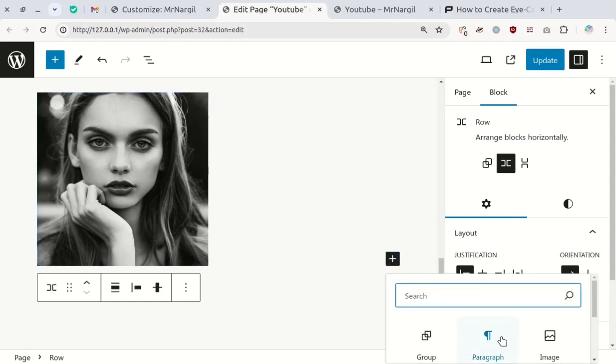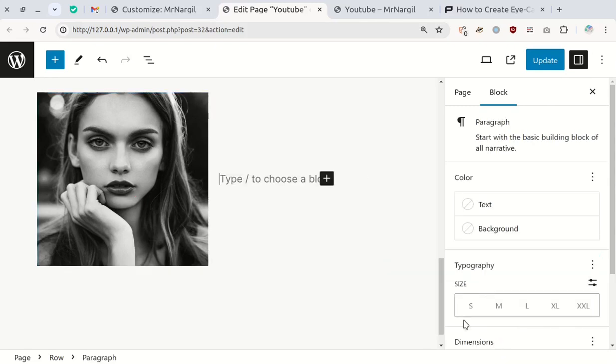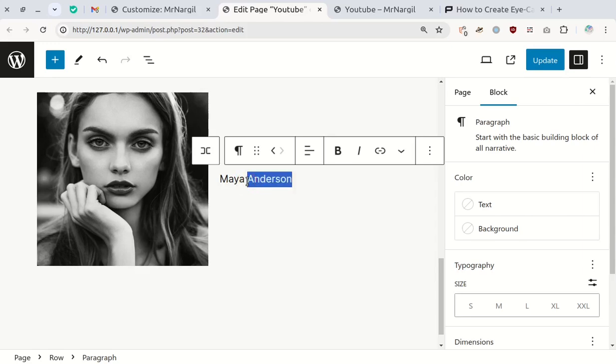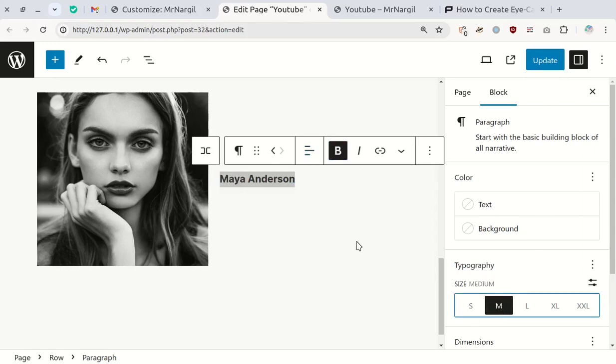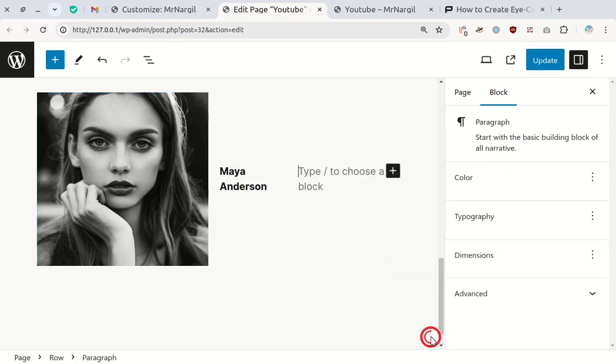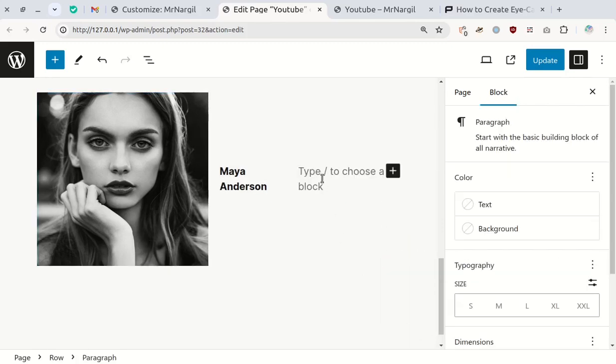Add a paragraph block for your name and make it bold. Next, include another paragraph block for more information.